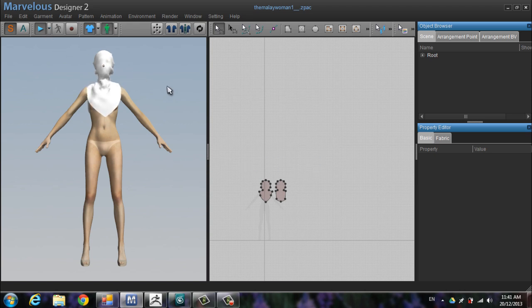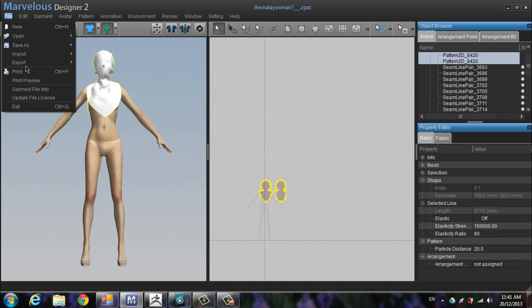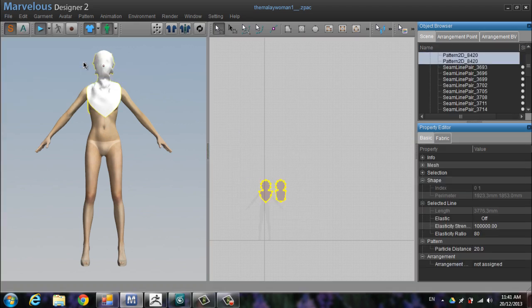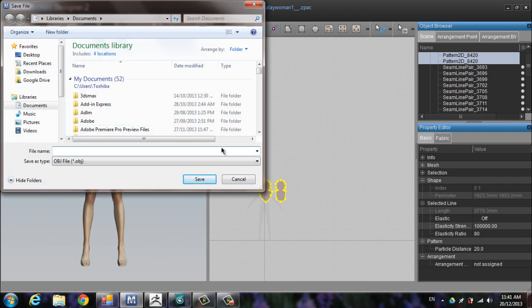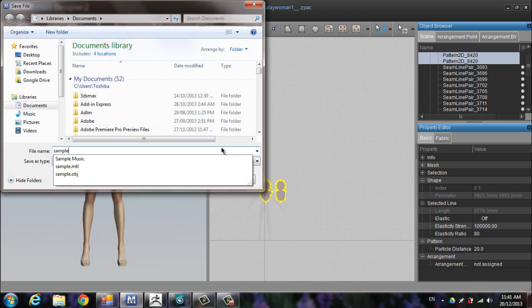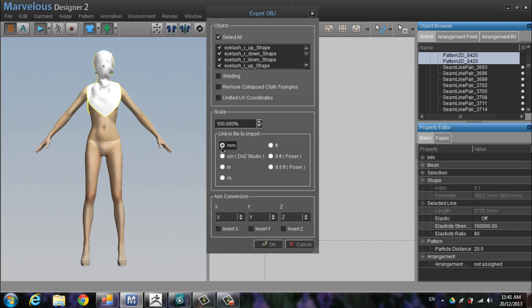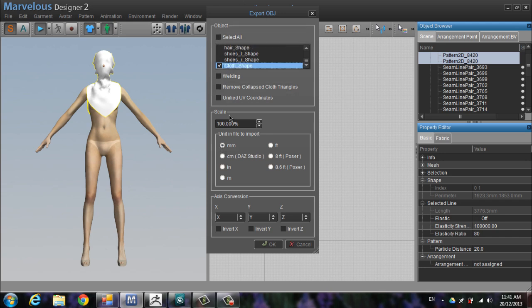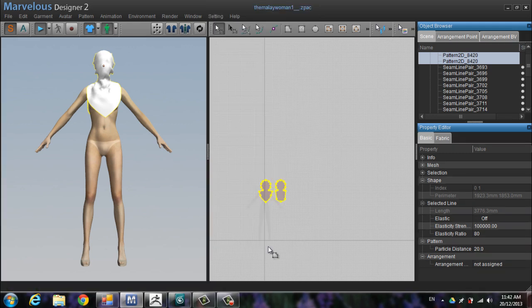Now export this pattern into an object file, choose crop shape and press OK. So now we proceed this to ZBrush — don't close Marvelous Designer just yet, we need it later.